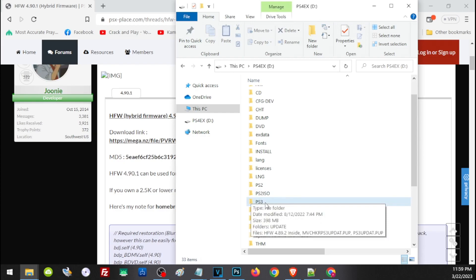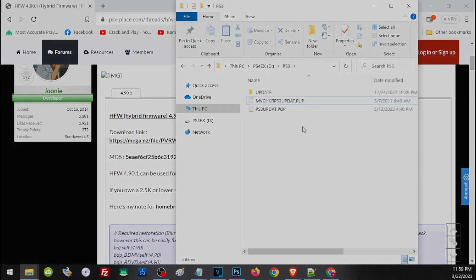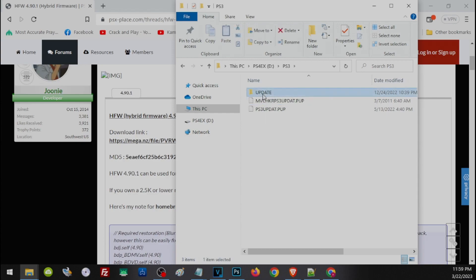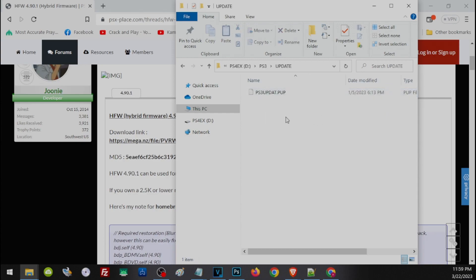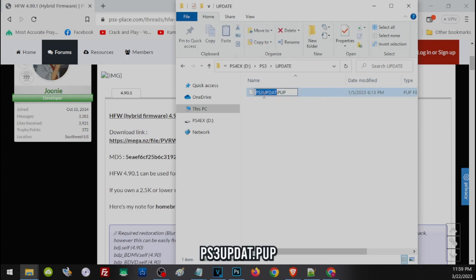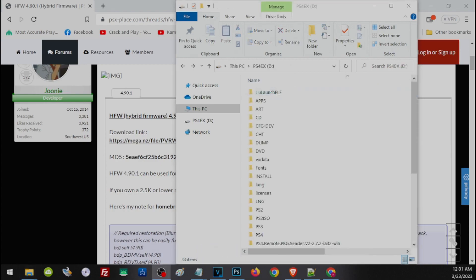Now once we've taken care of the format, on the root of our drive we should create a folder called PS3. Inside the PS3 folder, create another folder called UPDATE. Inside UPDATE, we're going to place our HFW with the file name exactly like this, otherwise the PS3 will not detect the update.